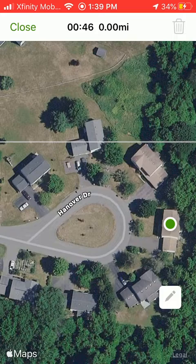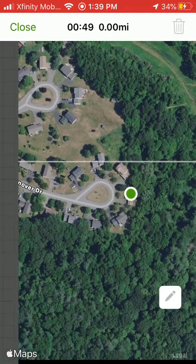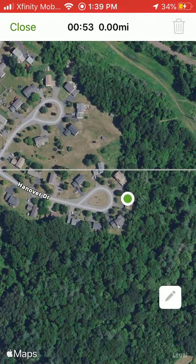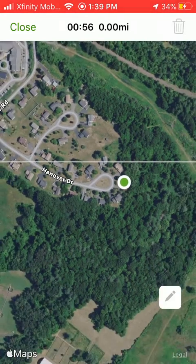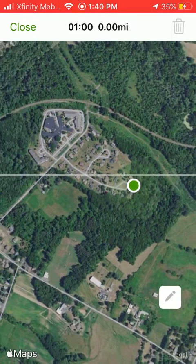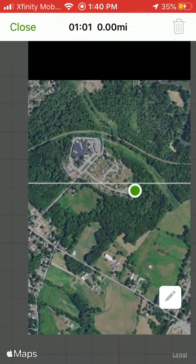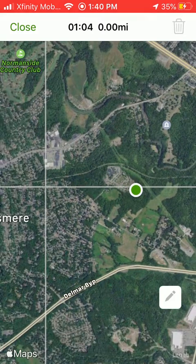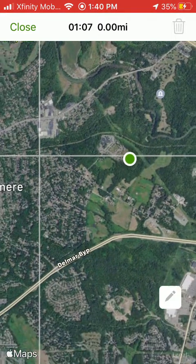If I zoom out on the map, I can see the block boundaries outlined in white. To zoom out, I'm moving two fingers towards each other on the screen. You can see that I'm really close to a block boundary. So as I go for a walk, I can quickly check this map to see when I should stop this checklist and start a new one.